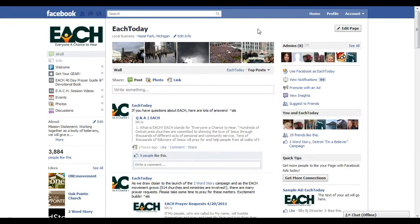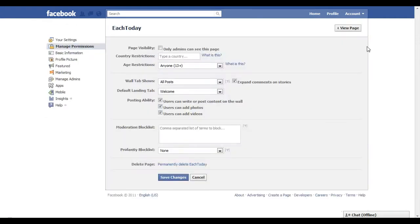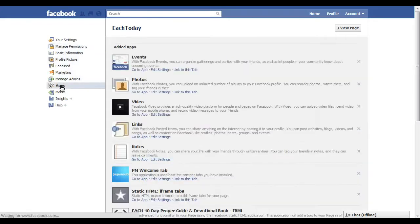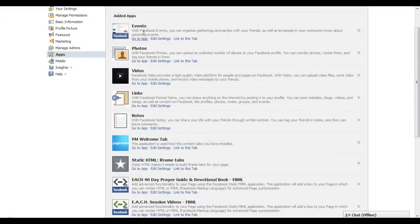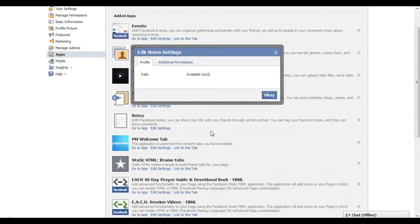A quick tutorial to show you how to add a new tab to your Facebook page. Go to edit page on the left-hand side, scroll down to apps. You have a list of different apps that are available — events, photos, links. If you want to add a note, simply click on edit.